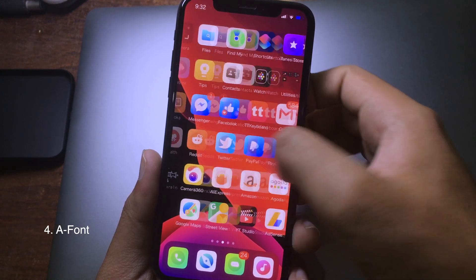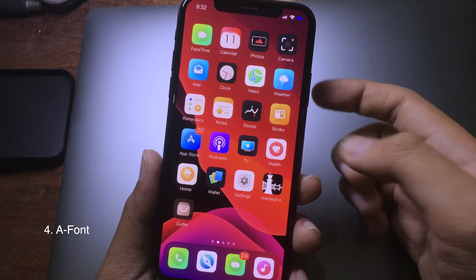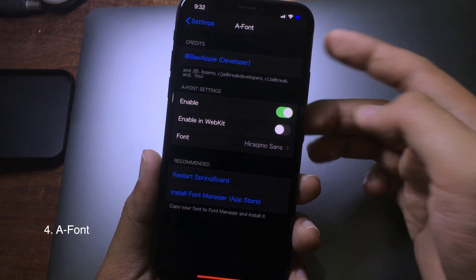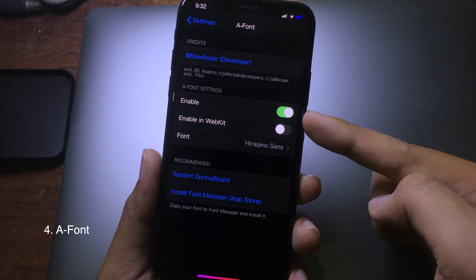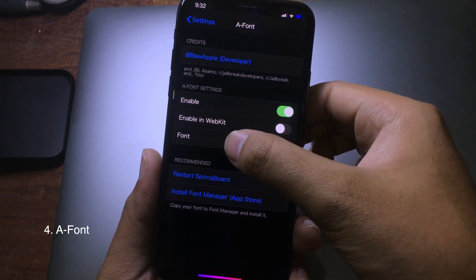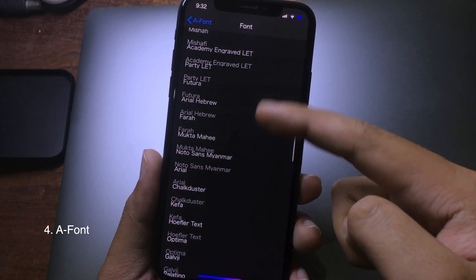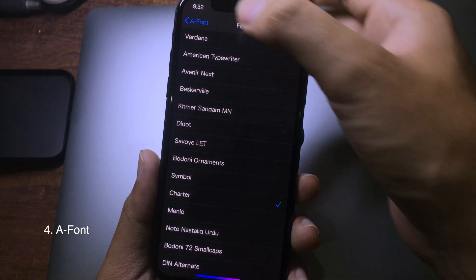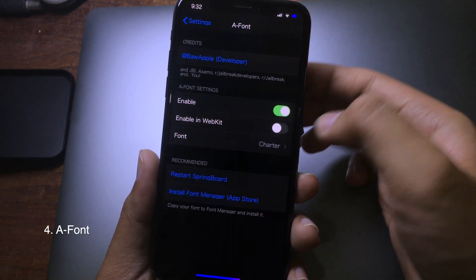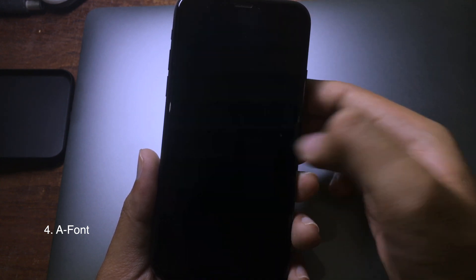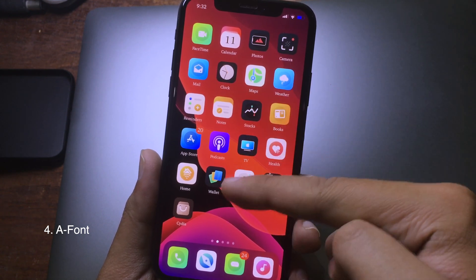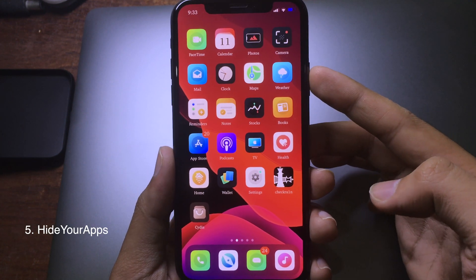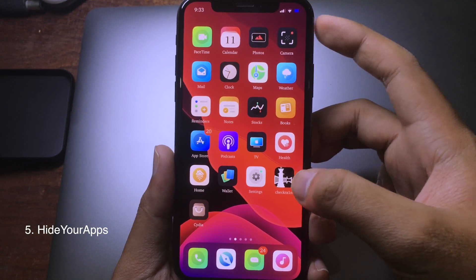If you like to customize the font on your iPhone, you can install this tweak called Font. You can go to Settings, enable it, and on the font selector you can choose the font that you like. After respringing, you can see the font has been changed.